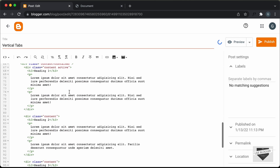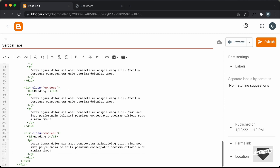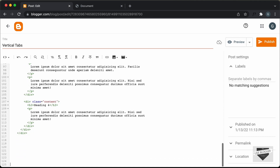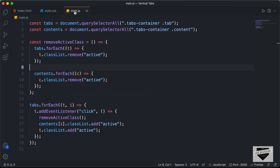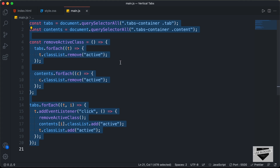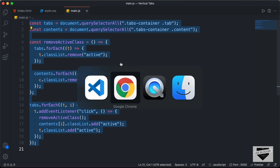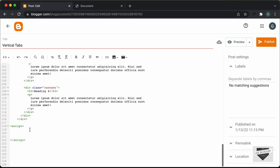And now the last thing we need to do is add the JavaScript. So let's go to the end of our post and here I'll just create a script tag. And let's go back to our source code and go to the main.js file and copy everything from here. And let's go back to our post and paste it inside the script tag.